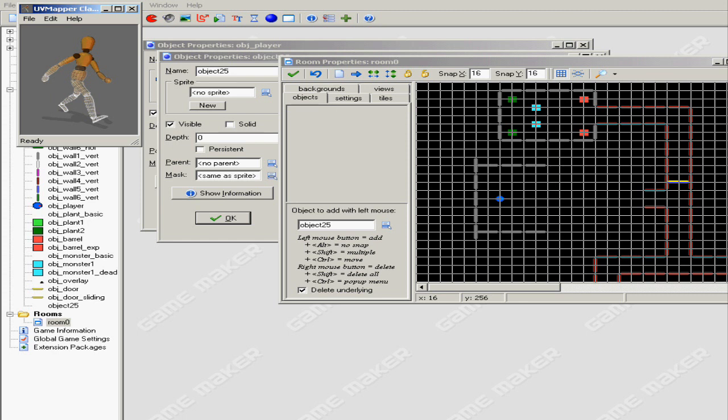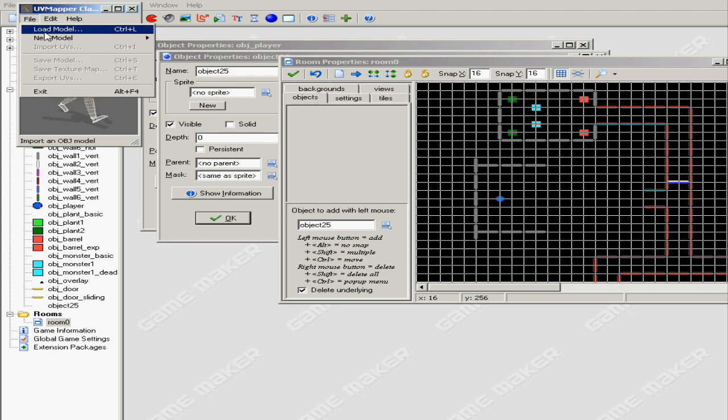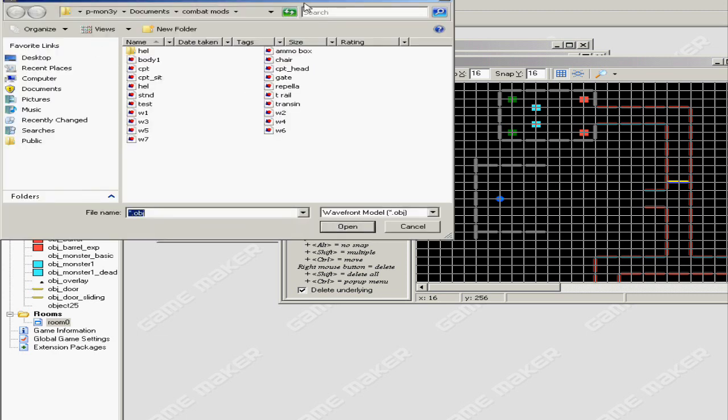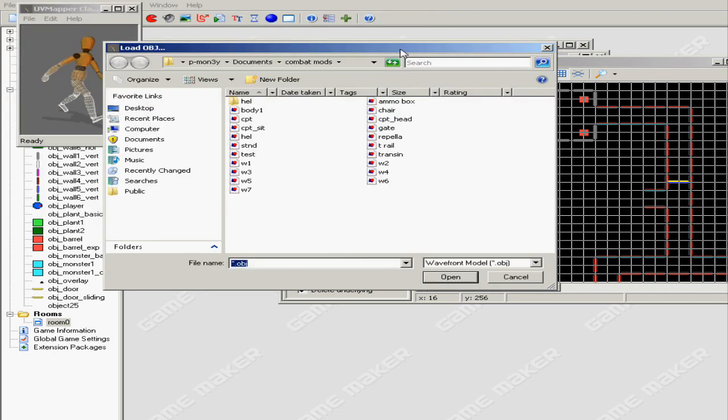You want to open up UV Mapper Classic. There's other UV mapping programs out there but there's only two that's available for free: this and Lift Unwrap, but I prefer this program because it's better.